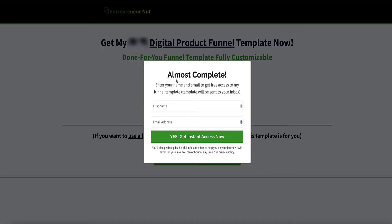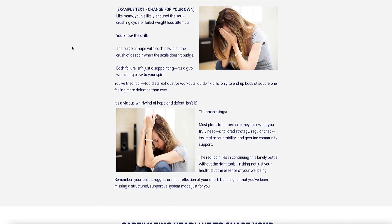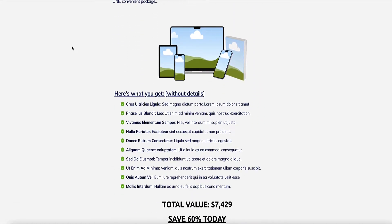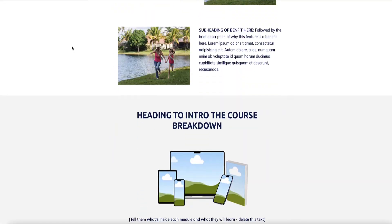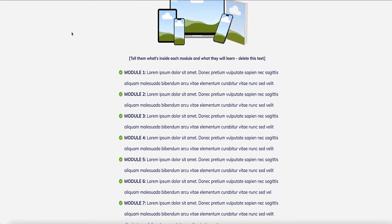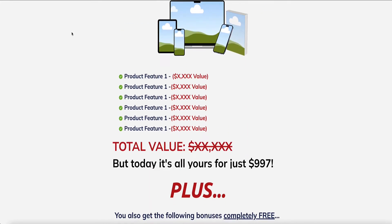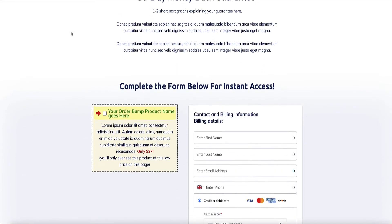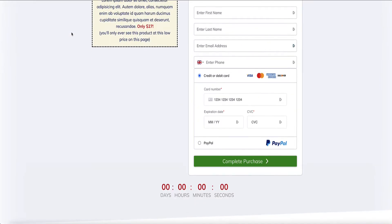I'll be showing you how to sell and deliver your digital products using this sales funnel template. Here is the sales page and order form. I've put in all the elements you'll need to ensure this funnel converts well — just fill in the blanks with your own information. When you download the template, you also get a step-by-step instruction video showing how to set it up, customize it, add upsells and downsells, and more.